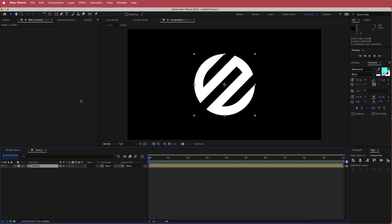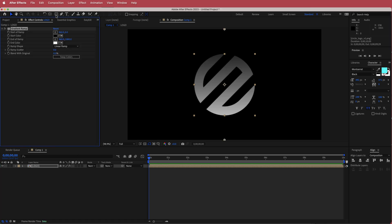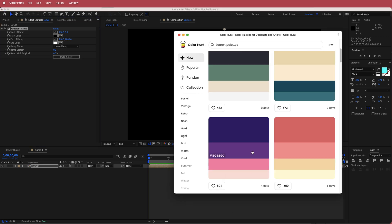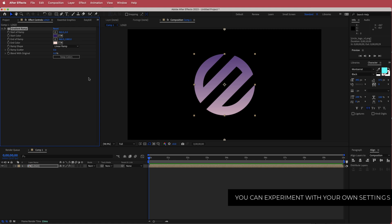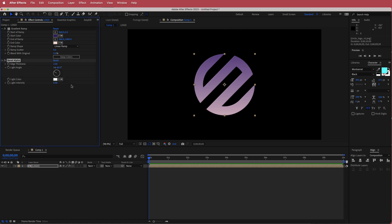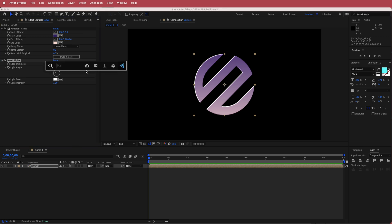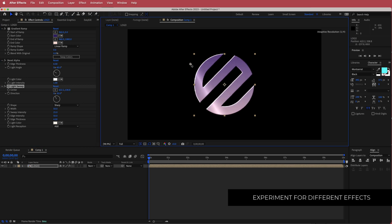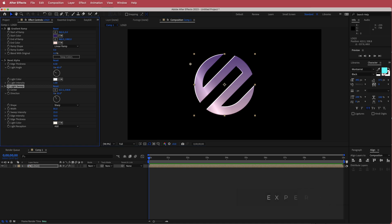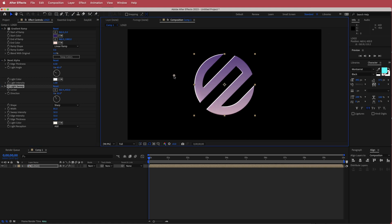The next thing is to add a few effects. First, add the Gradient Ramp effect — choose two colors from Color Hunt, going with a dark purple and a light color. Then search for Bevel Alpha and increase the edge thickness to about 6 and the light intensity to about 1, which gives it that 3D kind of look. Next, search for CC Light Sweep. Increase the width to about 85 and the intensity to about 50, and make sure the light sweep is off the logo to start.